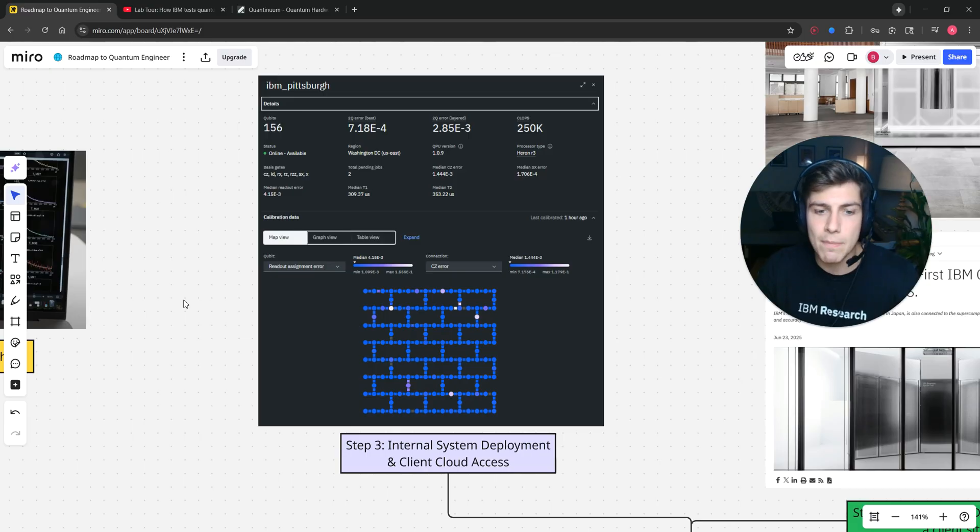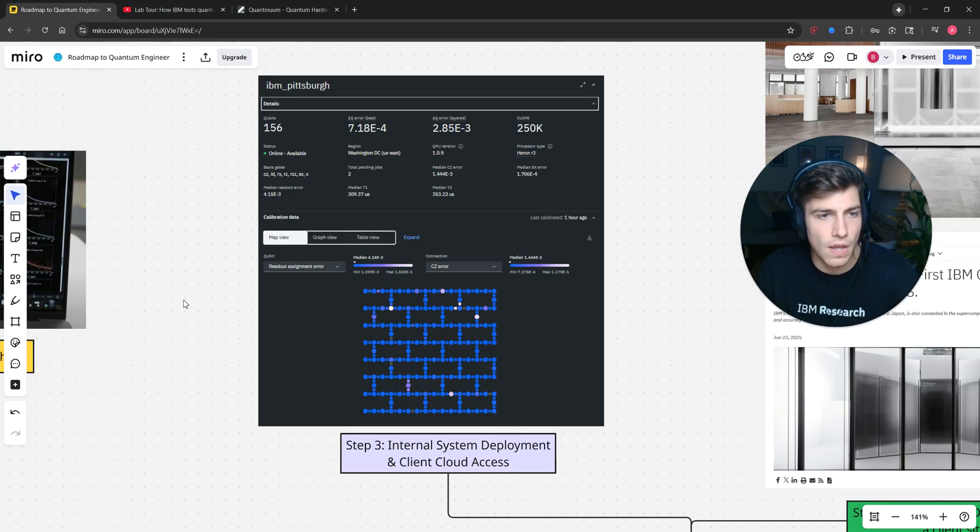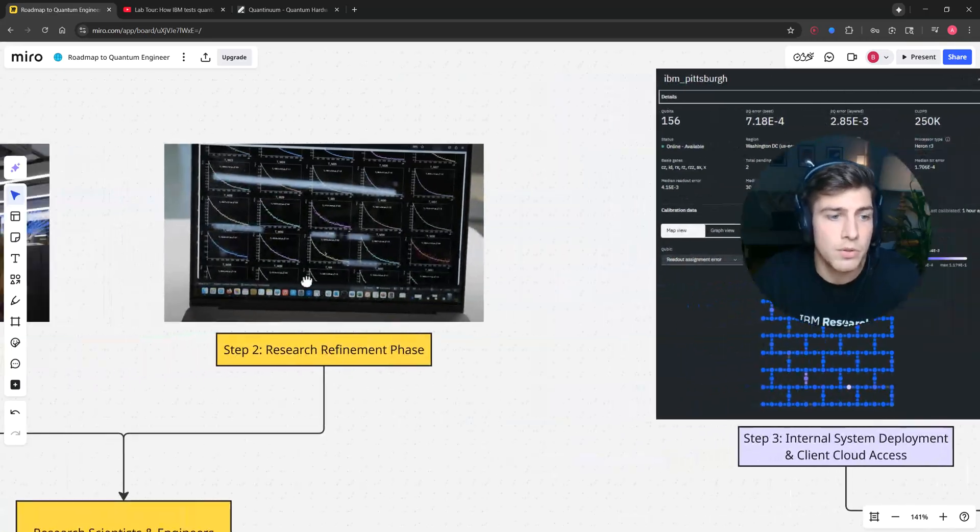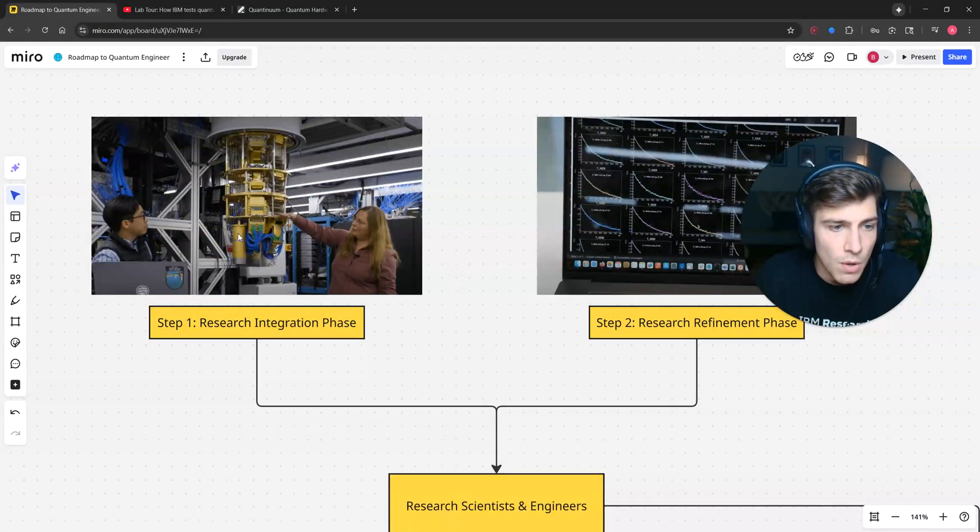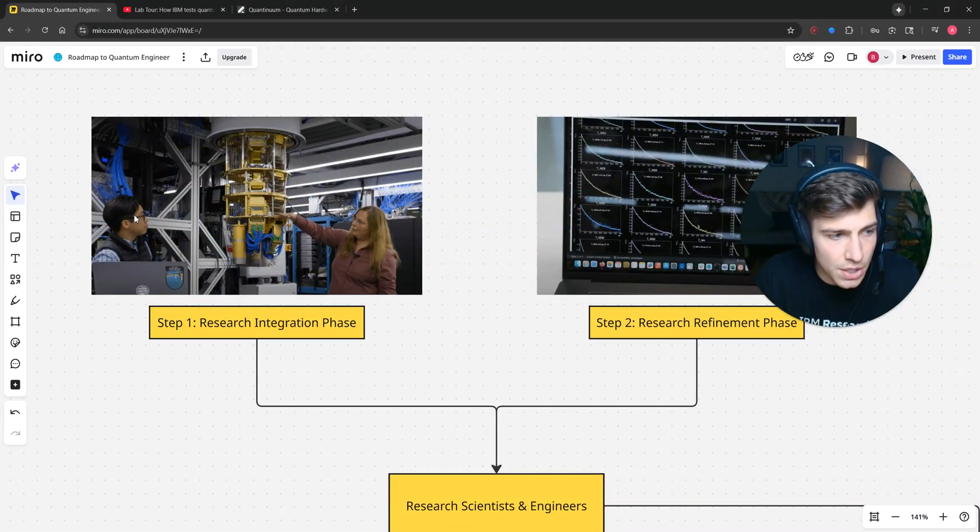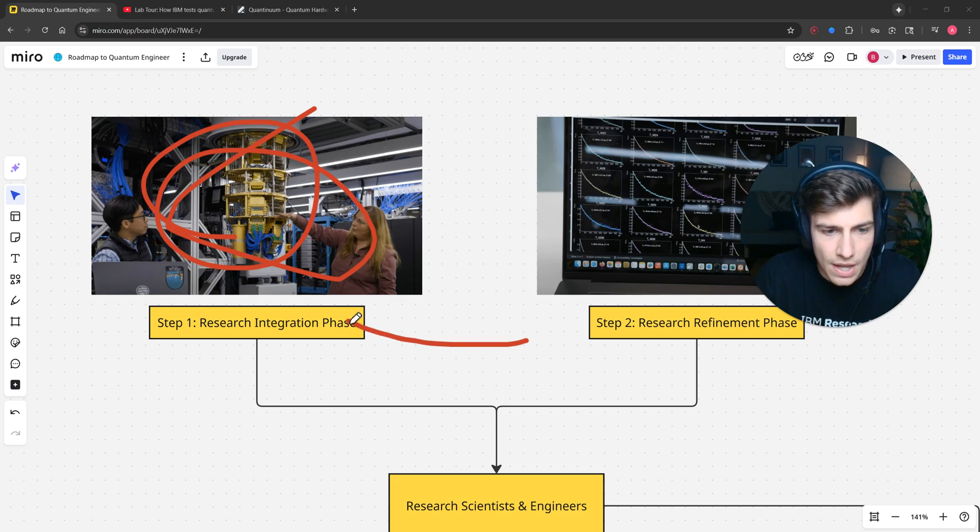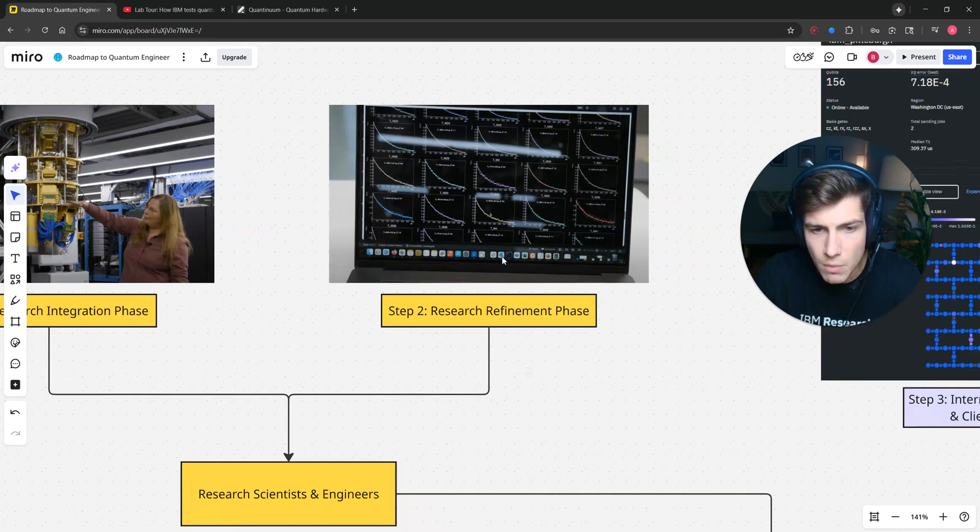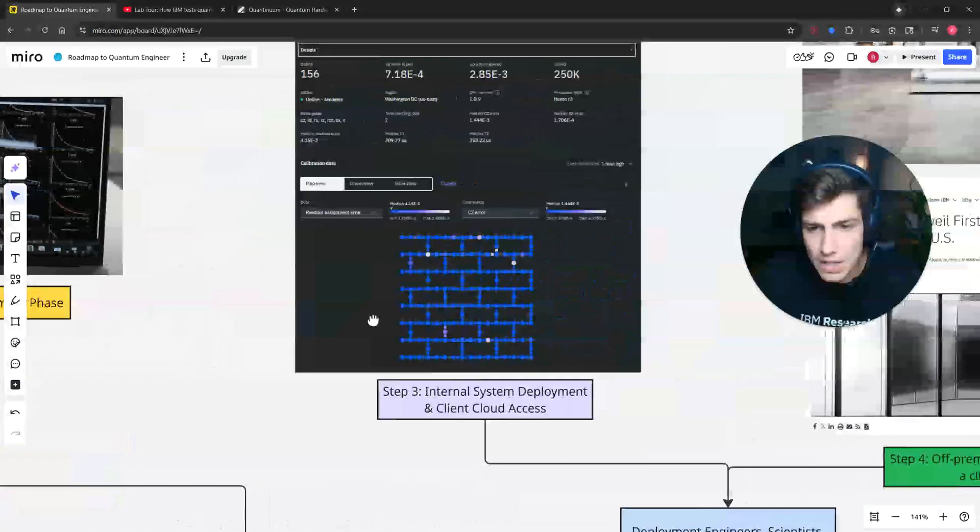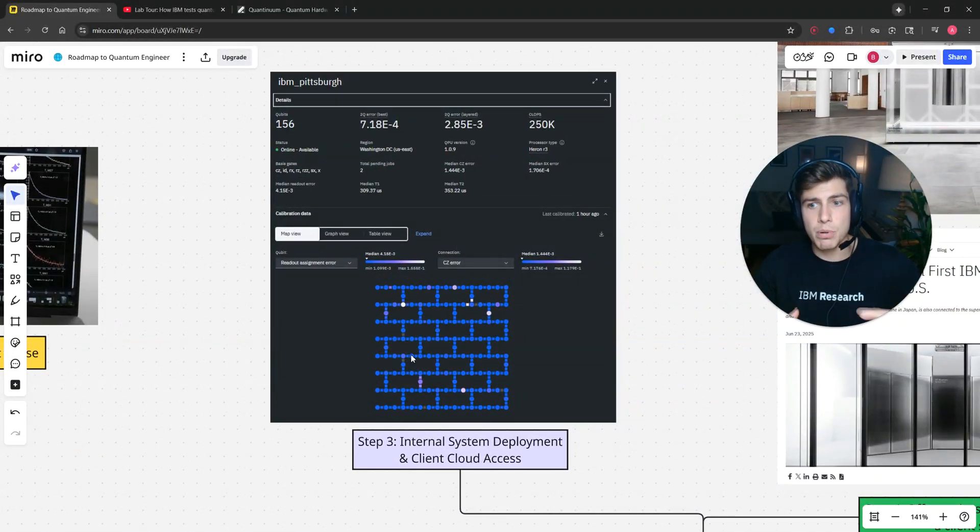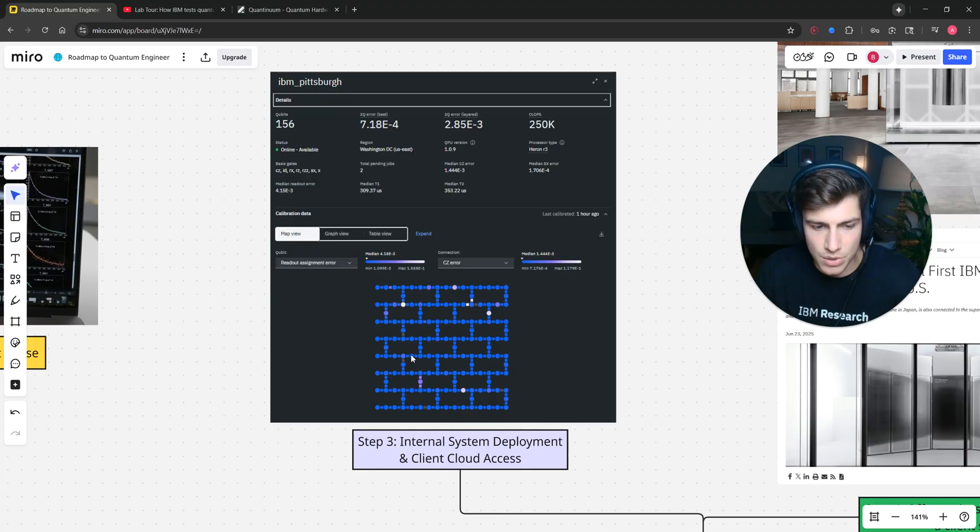This is not just an IBM thing. This is also like a Continuum thing, and a bunch of other companies have their quantum computers available on the cloud to use. So we started with this research system here, and then as it got measured, we developed it into something that we felt comfortable enough to put on the cloud for people to use.